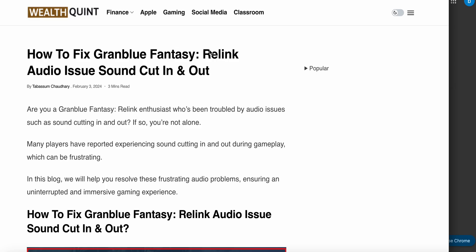In this video, we'll see how to fix Granblue Fantasy: Relink audio issues and sound cutting in and out. If you're facing this error, you are not alone - many players are having this issue. In this video, we'll find some solutions to resolve this.